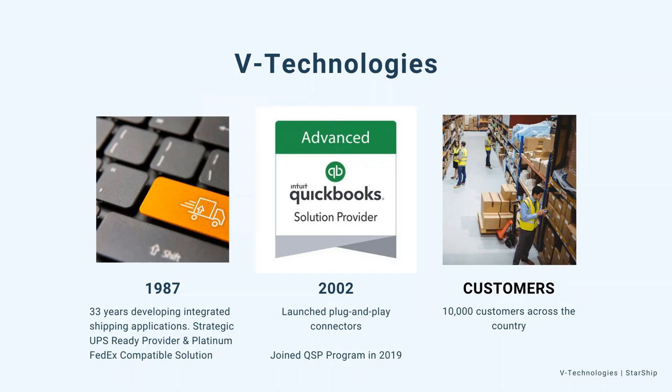We're very well known for our flagship product Starship that we're going to talk about today, but ShipGear is also our other product that we develop in-house as well. We work very closely with the carriers, with UPS and FedEx. We are a UPS-ready provider as well as a FedEx platinum provider. What that all means is we qualify to be part of their subsidy programs so we can take those funds directly from them to help pay for the solutions that you may like through V Technologies.